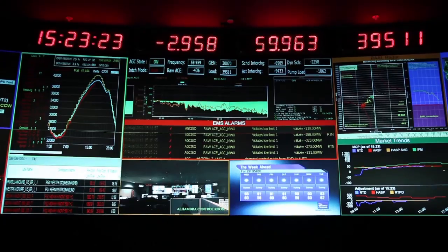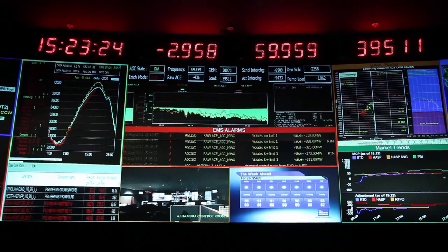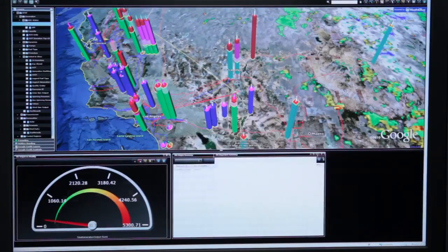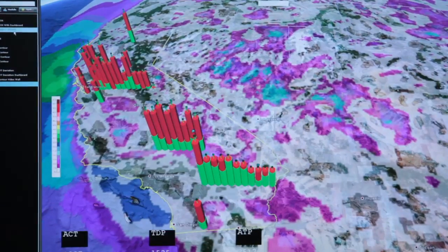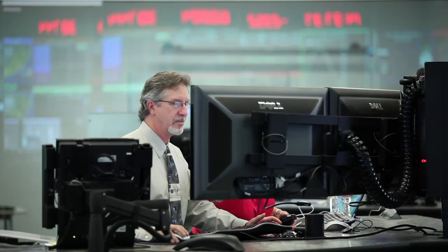The screens that we've used in the past essentially deliver one piece of information. There's a tremendous improvement in doing geospatial type representation for not only accuracy purposes, but quick visualization and the ability to make good decisions.